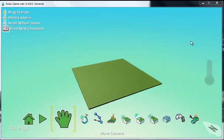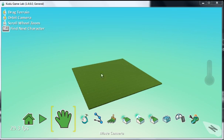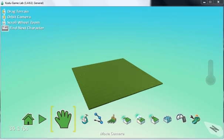In this Kodu Game Lab tutorial, I want to show you how to use pathways. Pathways allow objects, for example the Kodu, to move along a certain path. You can pre-define the pathway so the Kodu moves along a specific path.